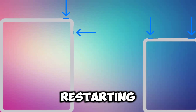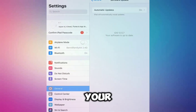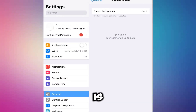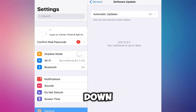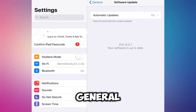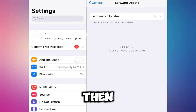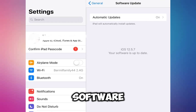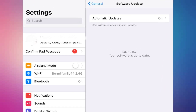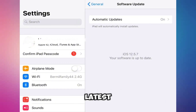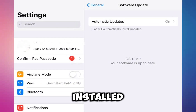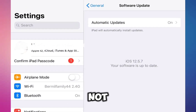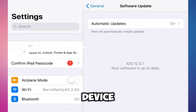If restarting doesn't help, check if your iOS version is up to date. Open Settings, scroll down and tap on General, then select Software Update. Ensure you have the latest version of iOS installed. If not, update your device and see if the problem is fixed.